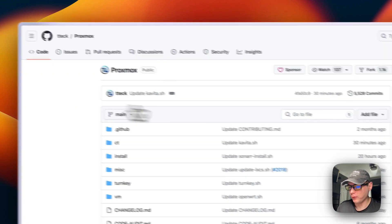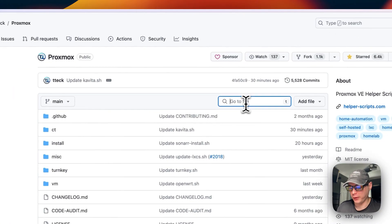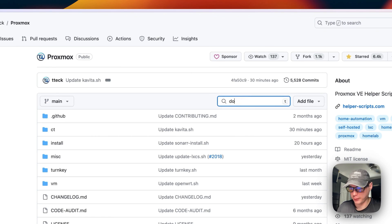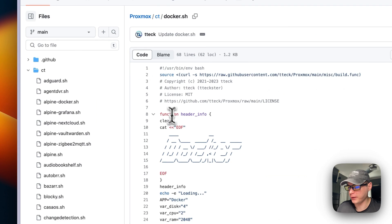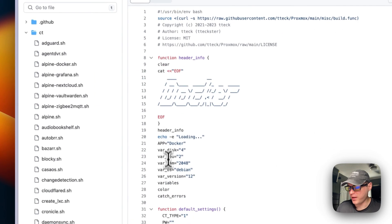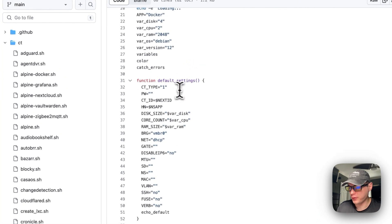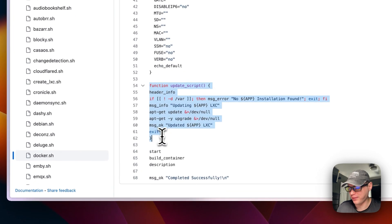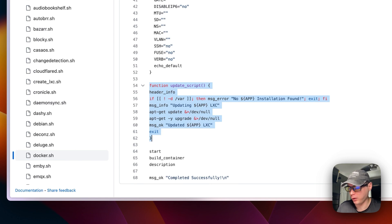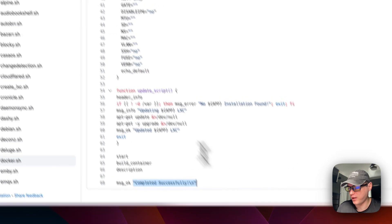On GitHub, you go to the search and type 'docker', then find the CT script. It sets some default variables and default settings, updates the script if run on an LXC instead of on the actual shell on your node, then starts building the container and completes it successfully.